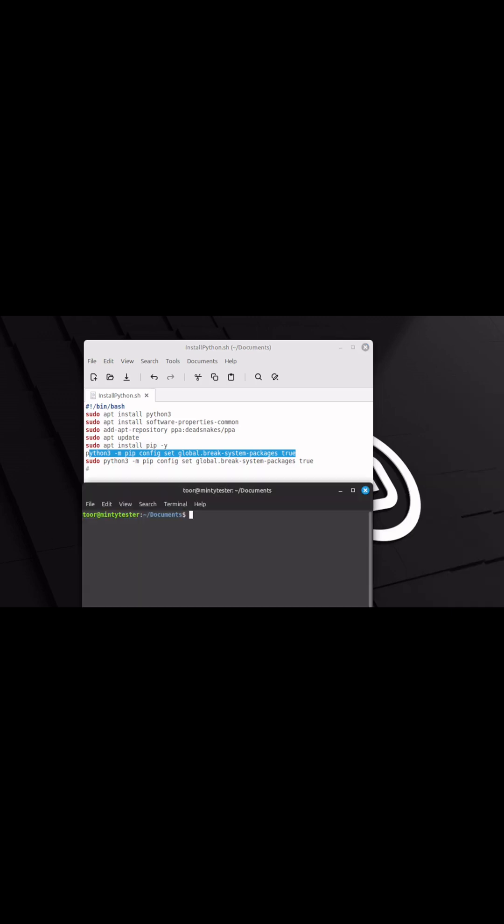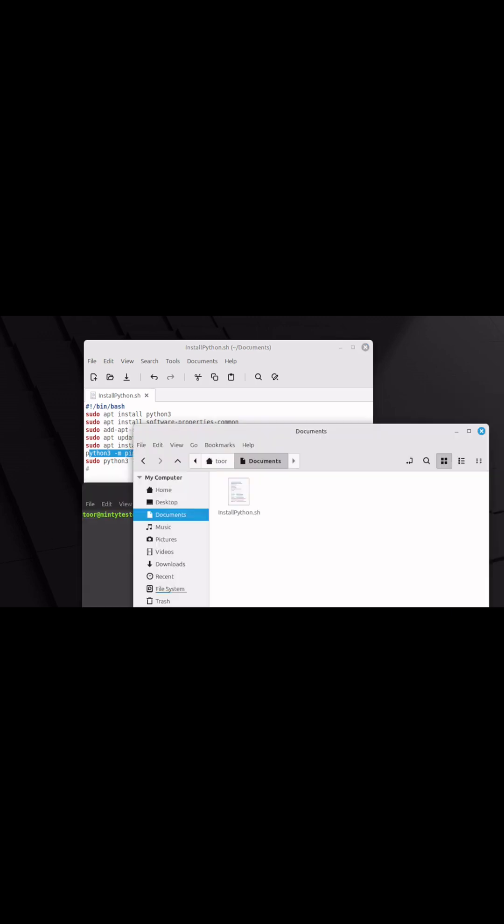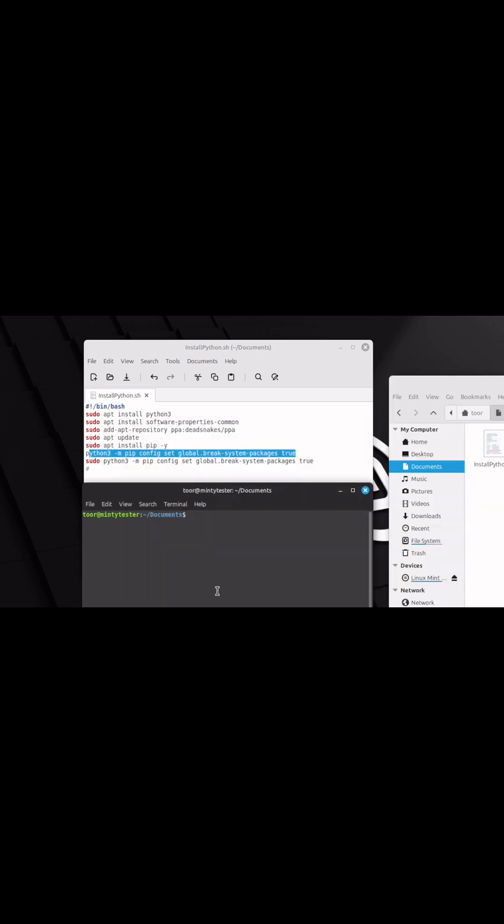So how did I fix it? I created the script. I saved my script to the documents directory, called install python dot sh.